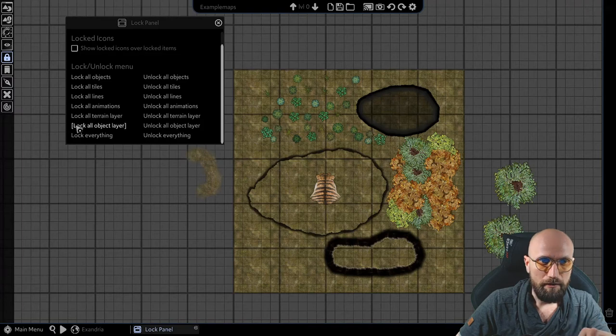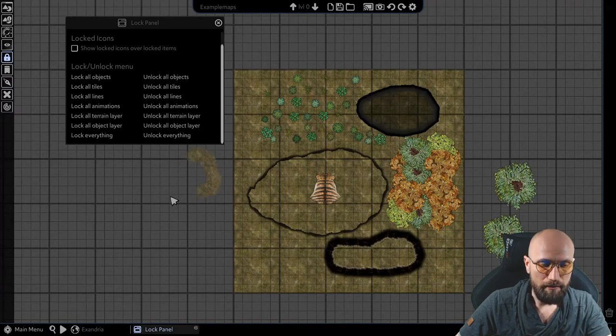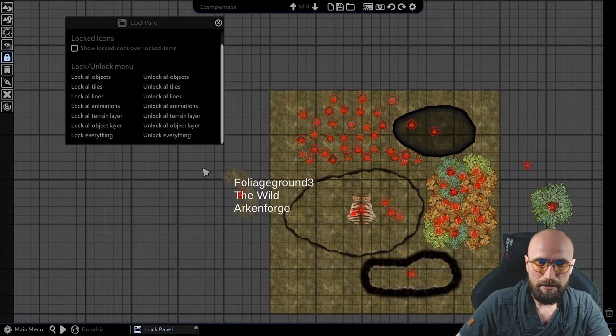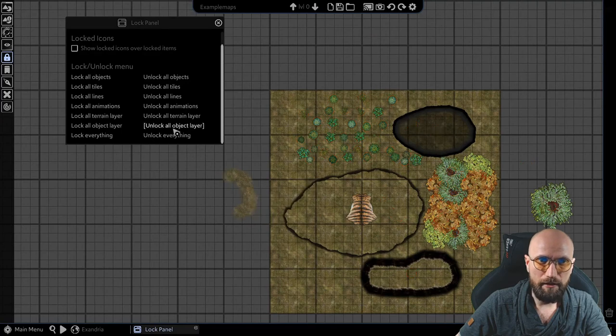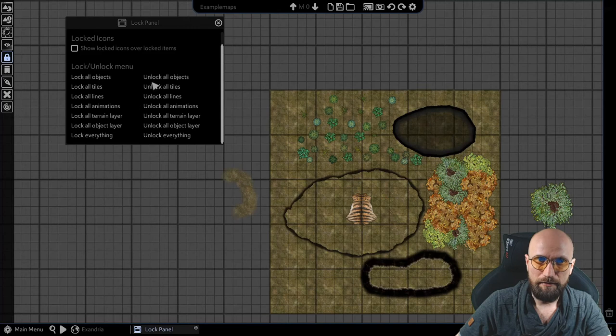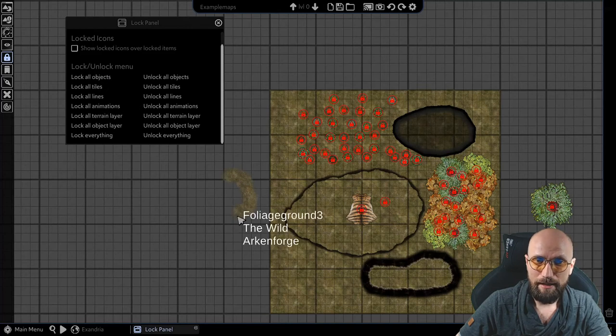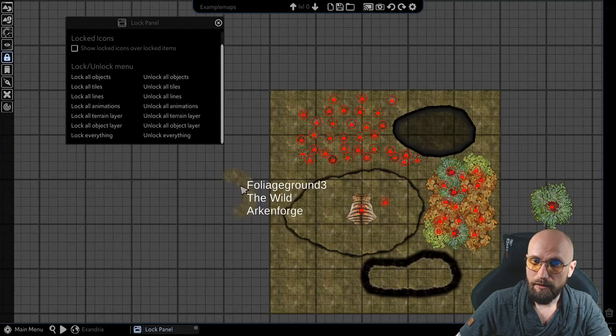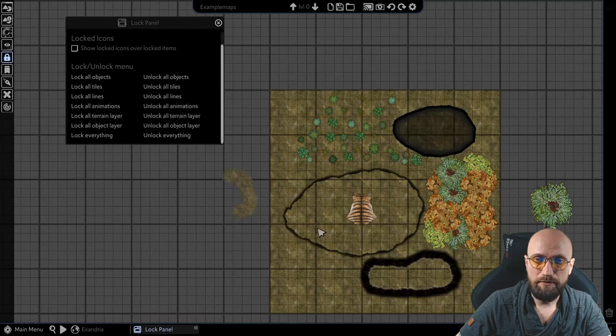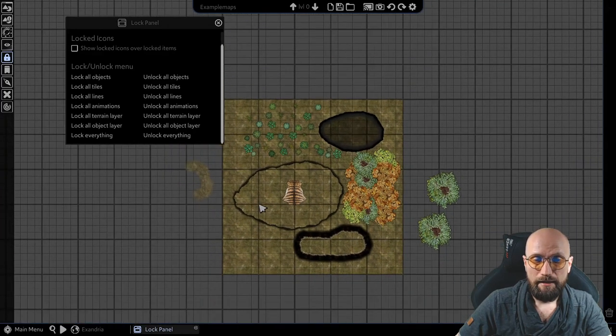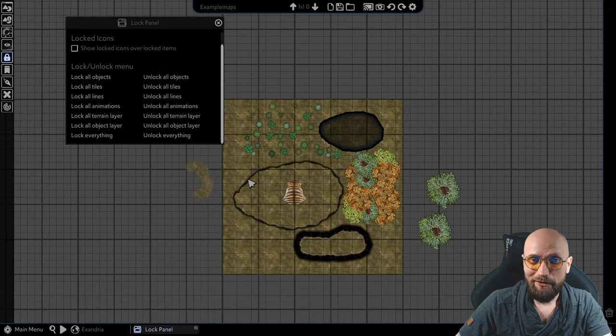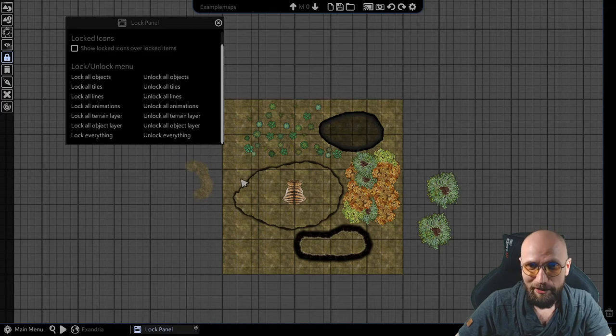As such, it is not actually an object, but it is on the object layer. So if I lock all on the object layer and click my Alt, I see that it's locked. If I unlock all on the object layer, I see that it's not locked. If I lock all my objects, it's not locked because it is not an object.